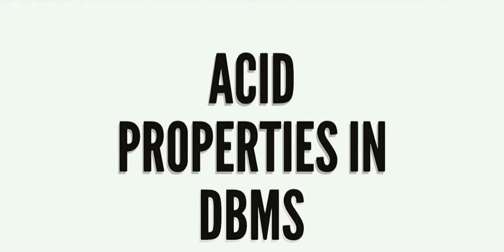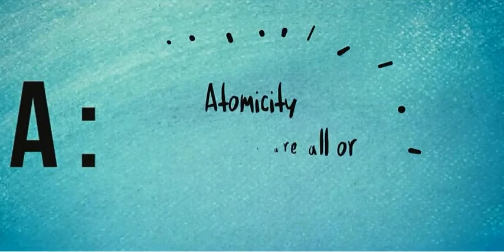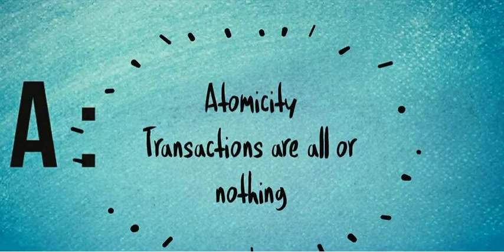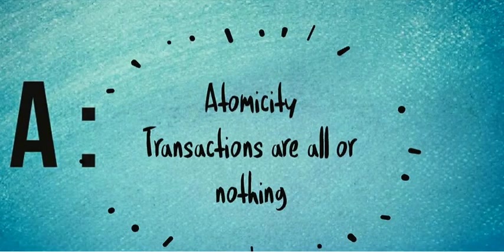Now in this tutorial, we are going to study about ACID properties in DBMS. A in ACID stands for atomicity, i.e., transactions are all or nothing.